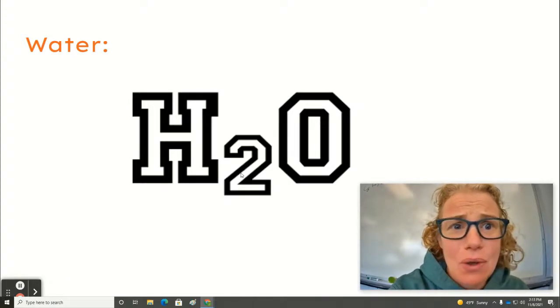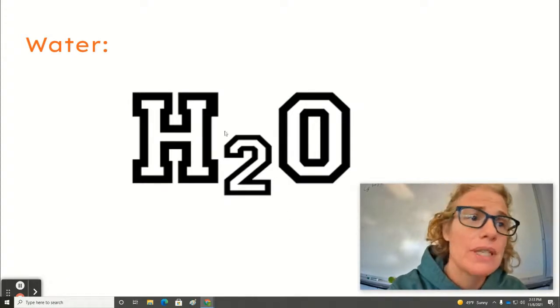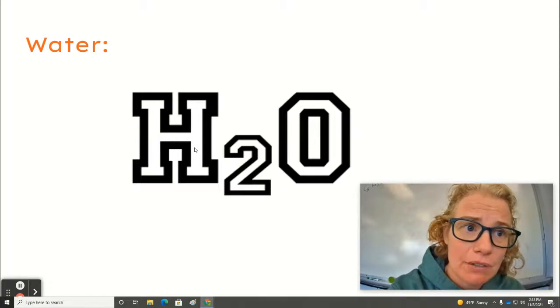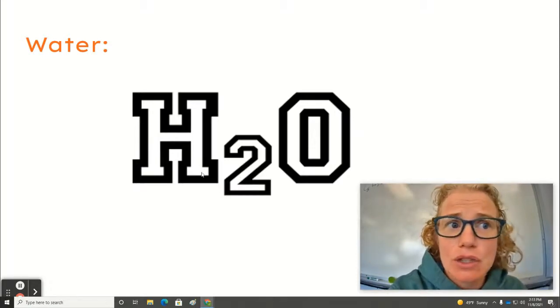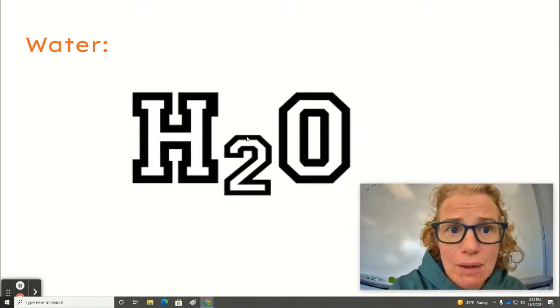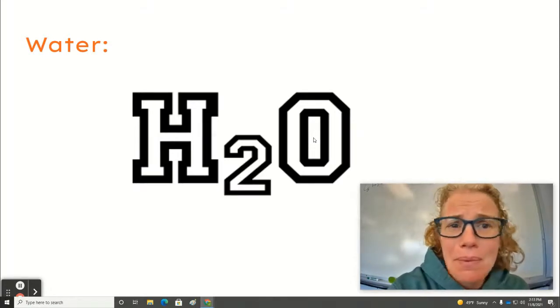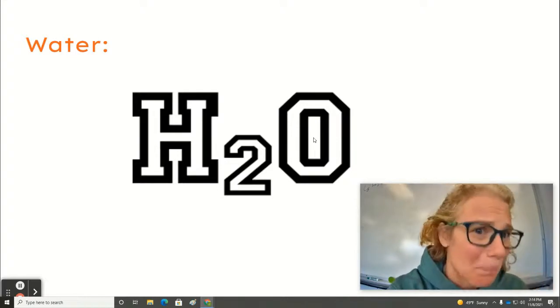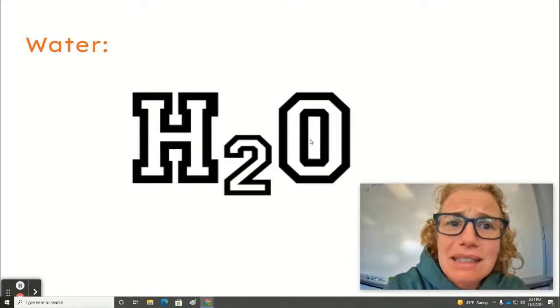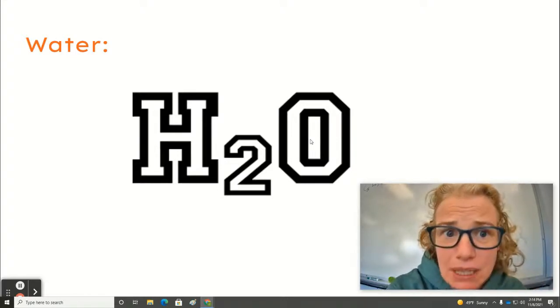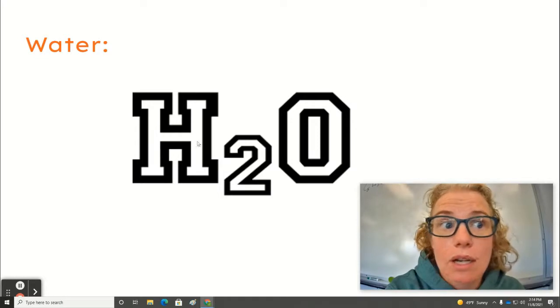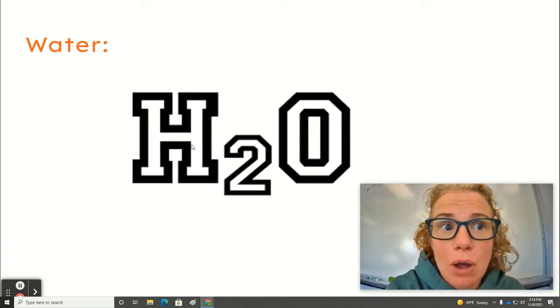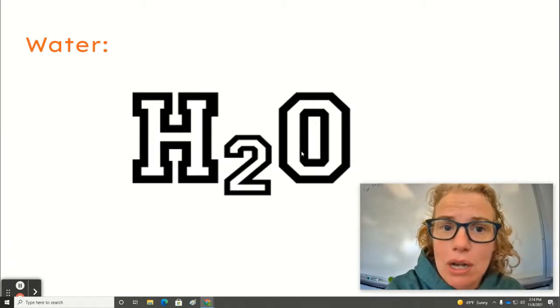Okay, so the two is called a subscript and it always applies to the element in front of it. So it's saying that there's two hydrogen atoms for every one oxygen atom. But what does that even mean? It means it's basically like a recipe. If you were going to make water, you would need two hydrogens for every one oxygen.